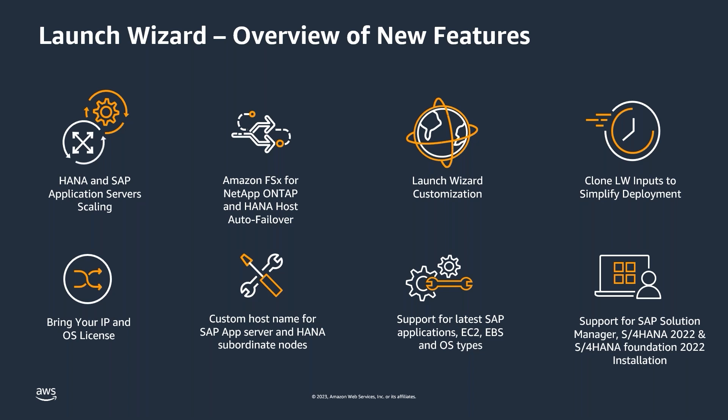These launches allow you to consume latest AWS innovation and reduce the TCO of running SAP applications on AWS. With all these new features, Launch Wizard also supports now installation of solution manager, S4HANA 2022, and S4HANA Foundation 2022 in customers SAP landscape. Let me now start with demonstration of these new features.